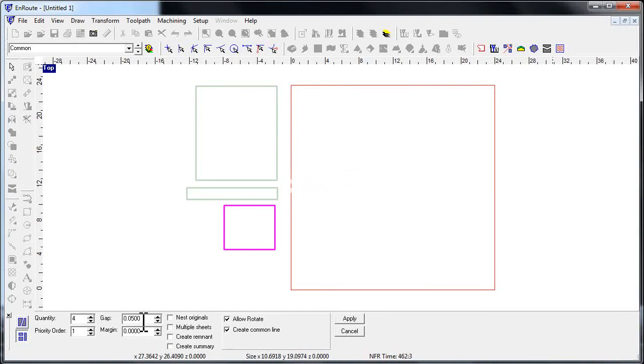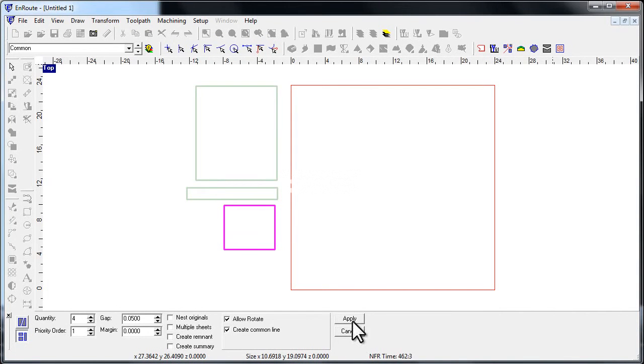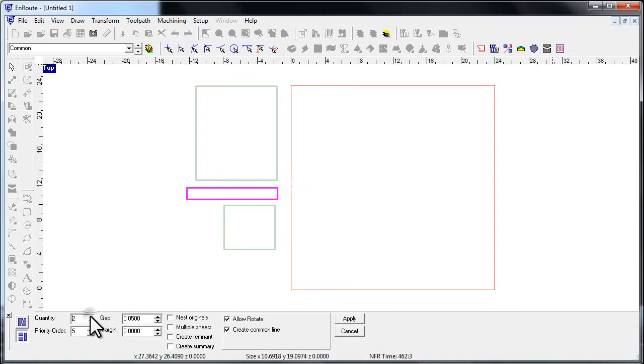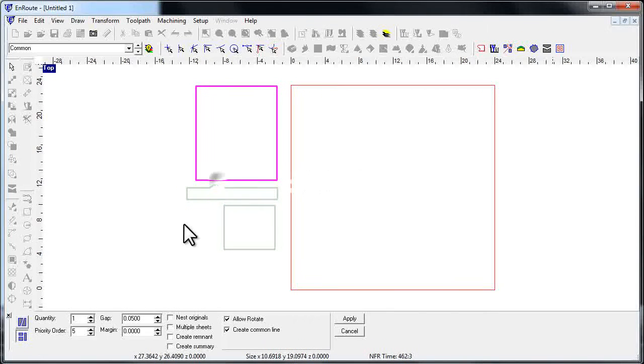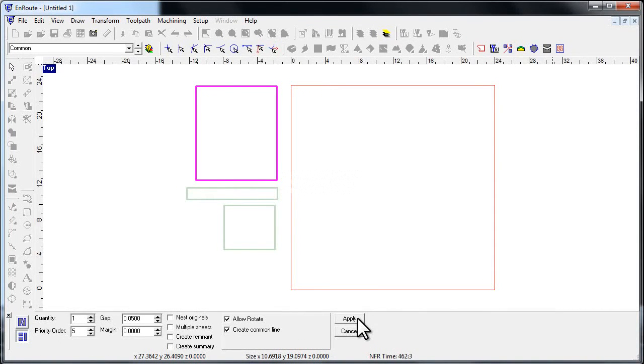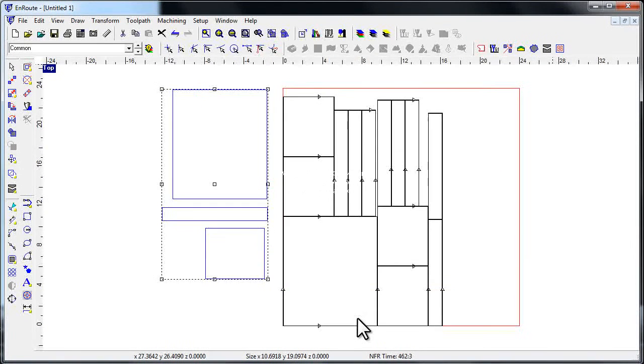Everything else here we can just let go at this point. I'm going to pick this and say let's make eight of those. We'll just leave that at one, click apply.